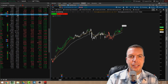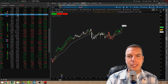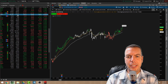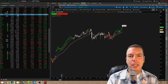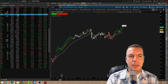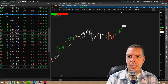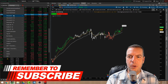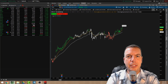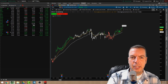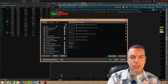Another cool feature in thinkorswim is we can set up scans and add those scans to our watchlist, scanning certain stocks based on criteria we've set up. I'll make a separate video about building scans, but for this video I want to show how to use the watchlist to find those scan results. For example, I've already set up a scan for RSI above 70, which gives me ideas of stocks to trade for the day.